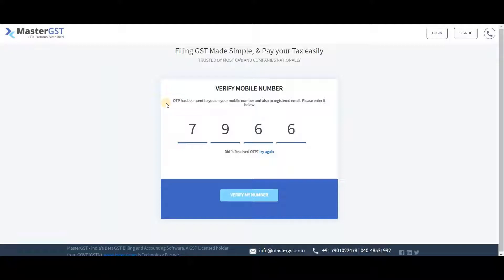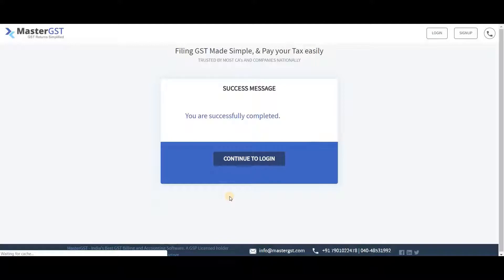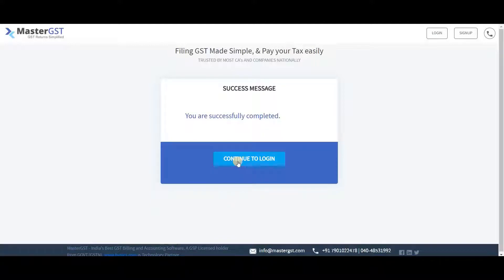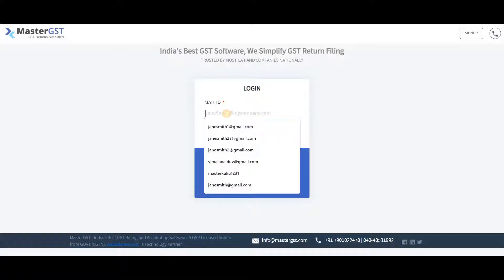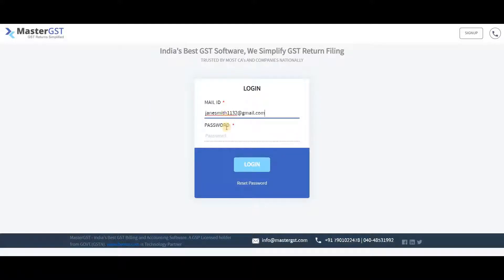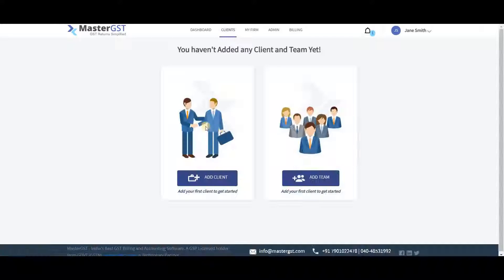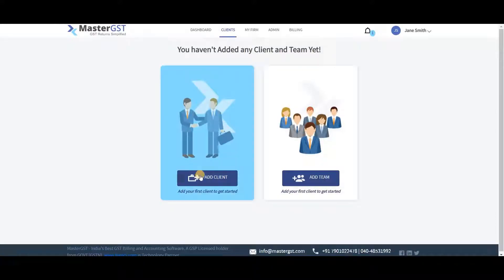You will get a four-digit one-time password, also known as OTP, sent to your registered mobile number. When you enter the correct OTP, it will show a success message. Log in to Master GST using the same email and password you registered with. You can then add any number of clients or team members by clicking on the respective buttons.